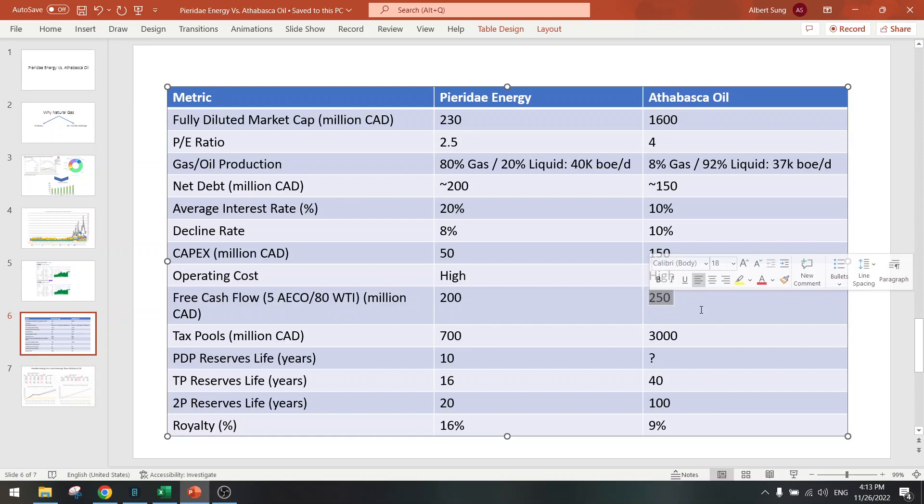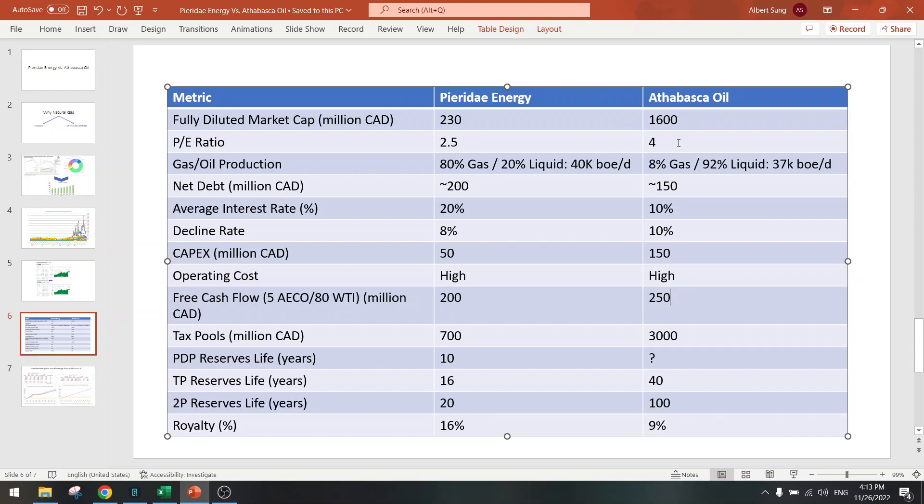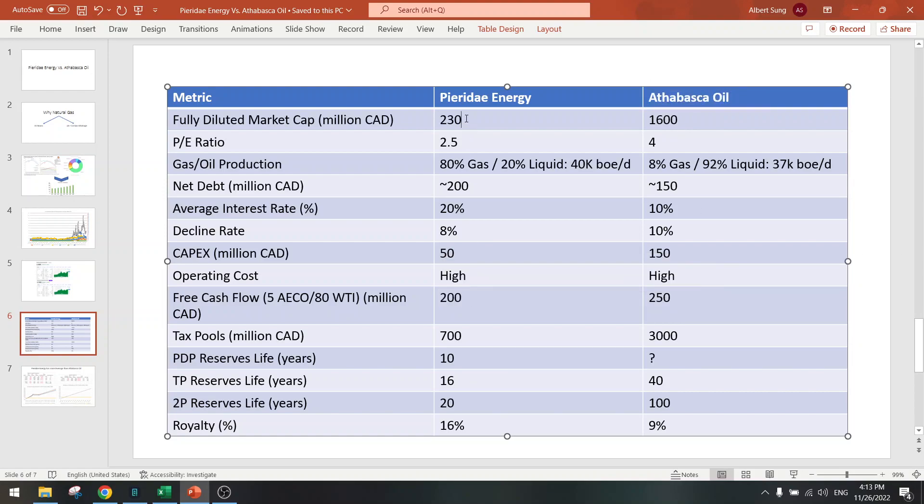Yeah, six to seven times free cash flow. So Atabasca Oil is overvalued based on free cash flow basis and Pieridae Energy is much cheaper.